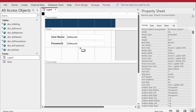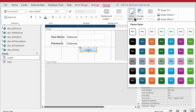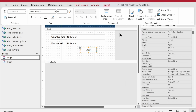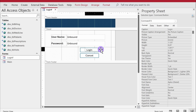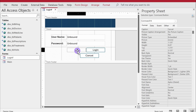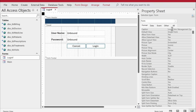I'll add two buttons: one for Login and one for Cancel. There's some construction noise in the background so apologies for that. I'll name the buttons 'btn_cancel' and 'btn_login'.